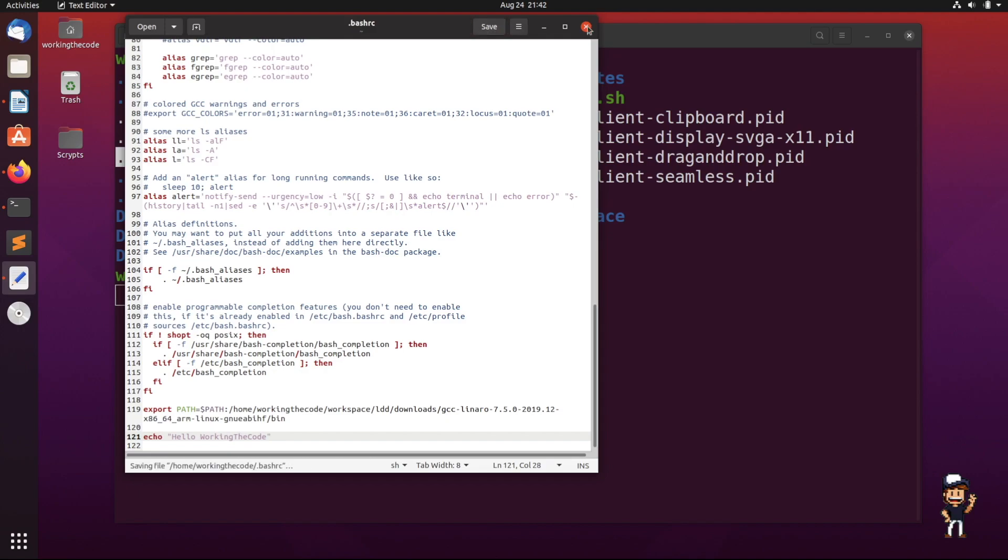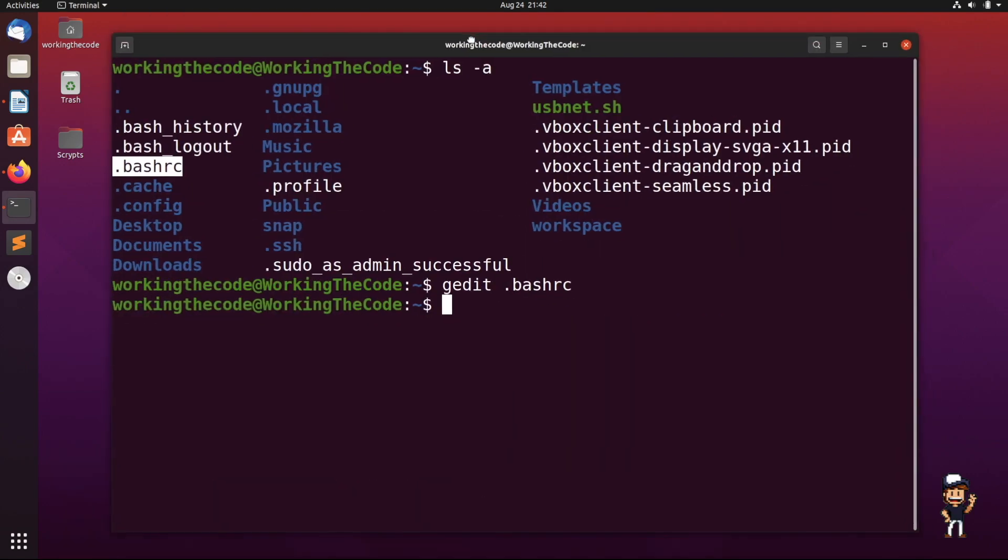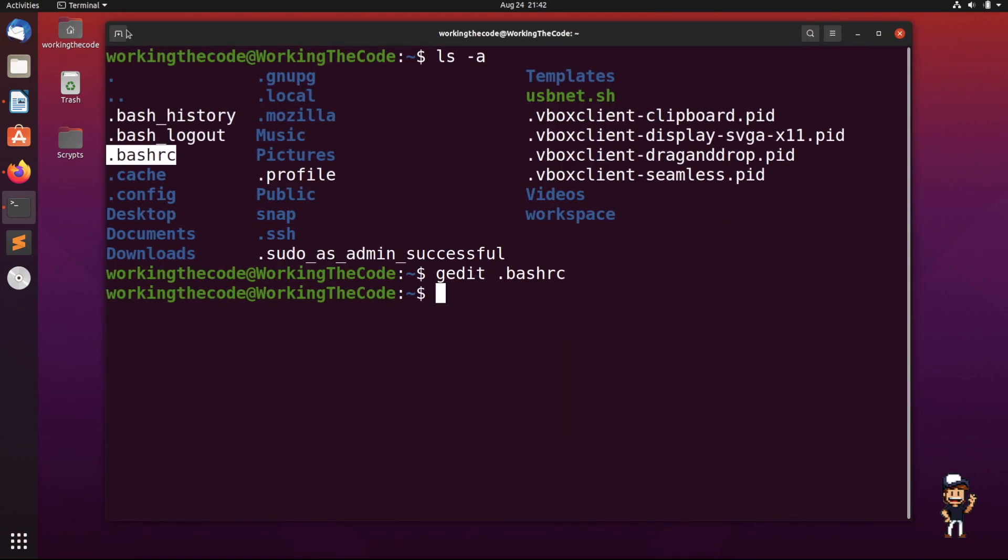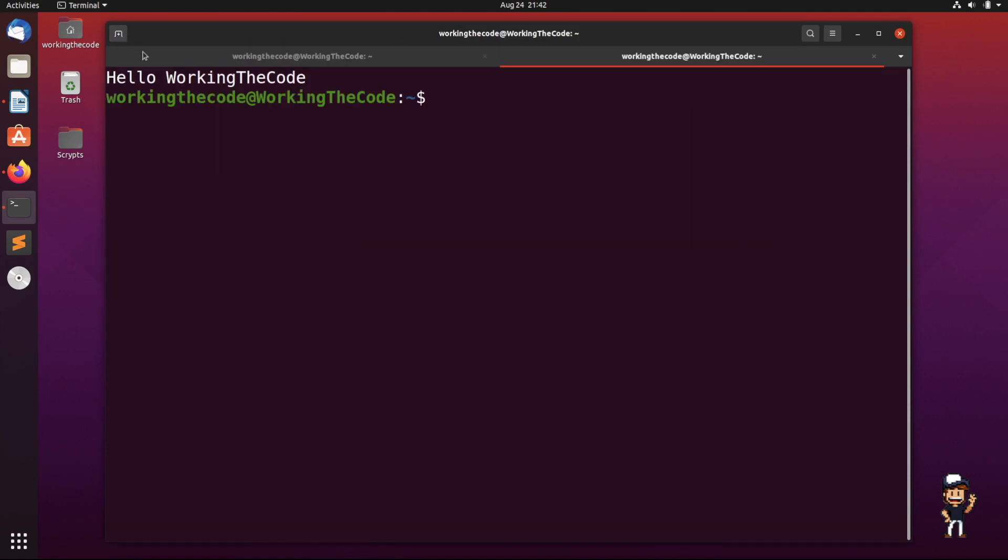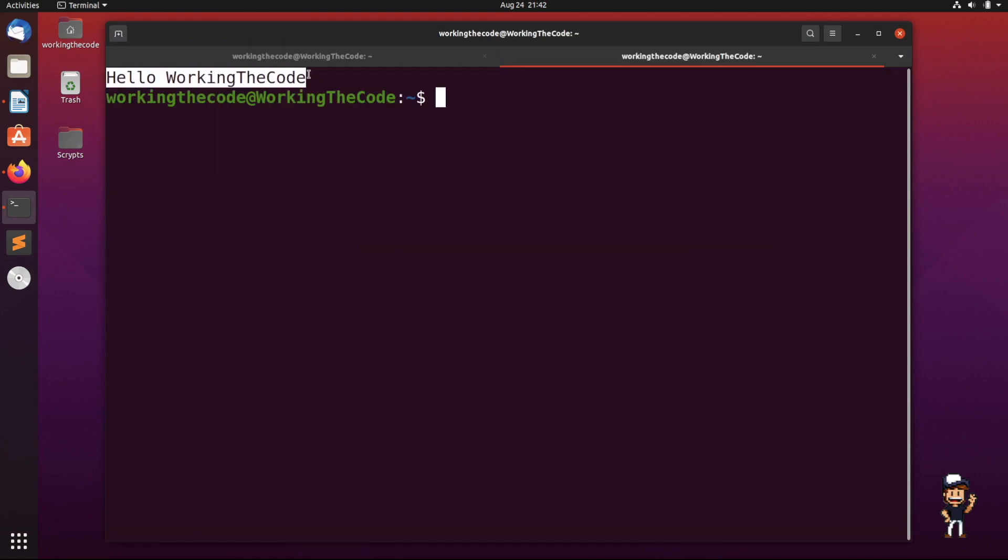So this is done. Now we save and exit, and when we open up a new bash, it loads it: 'hello working the code'. And this applies to everything.